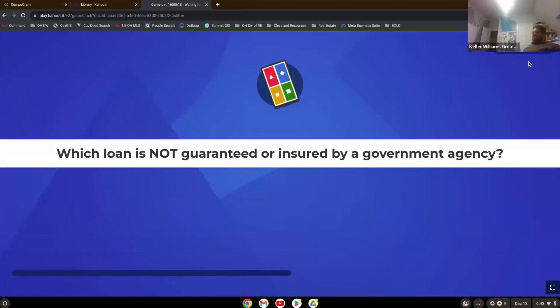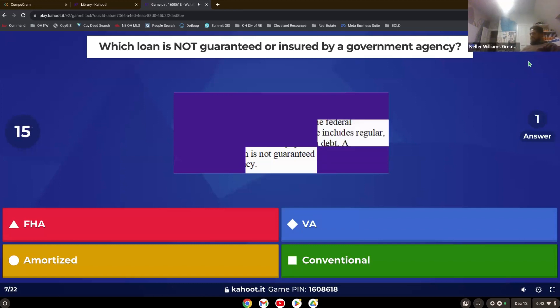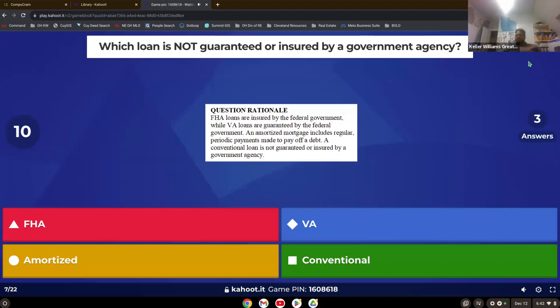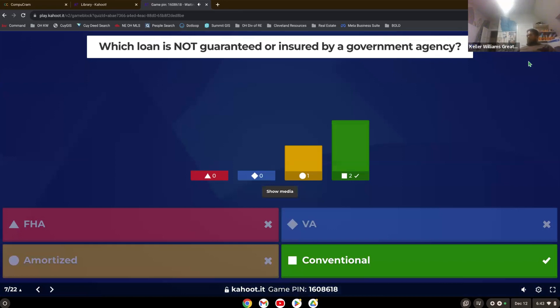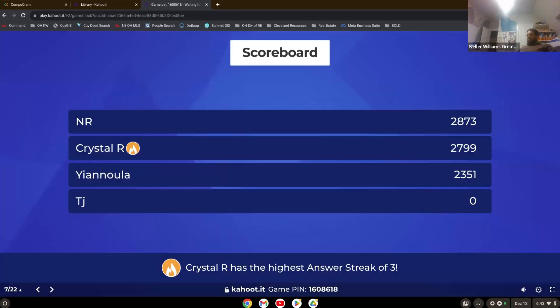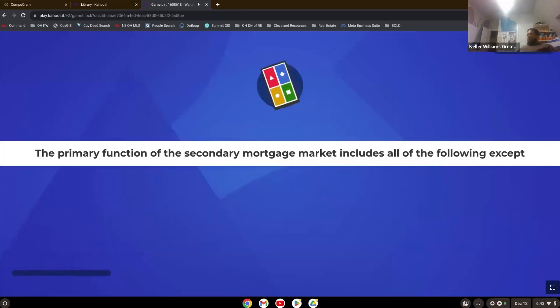Which loan is not guaranteed or insured by a government agency? Yep, conventional loans. So they can be sold in the secondary market, but they are not guaranteed or insured by a government agency. And amortized isn't an actual loan. It's just the payment plan of the loan.